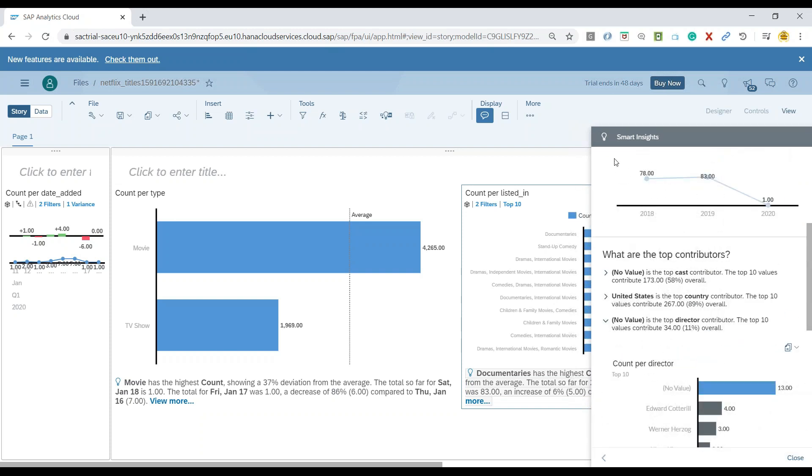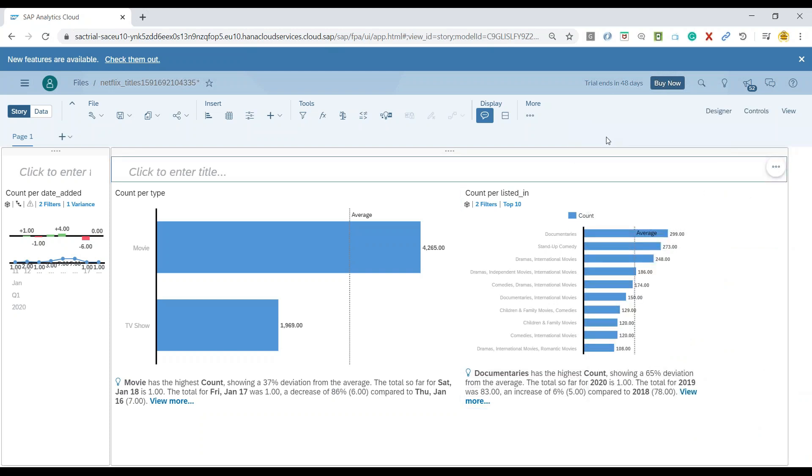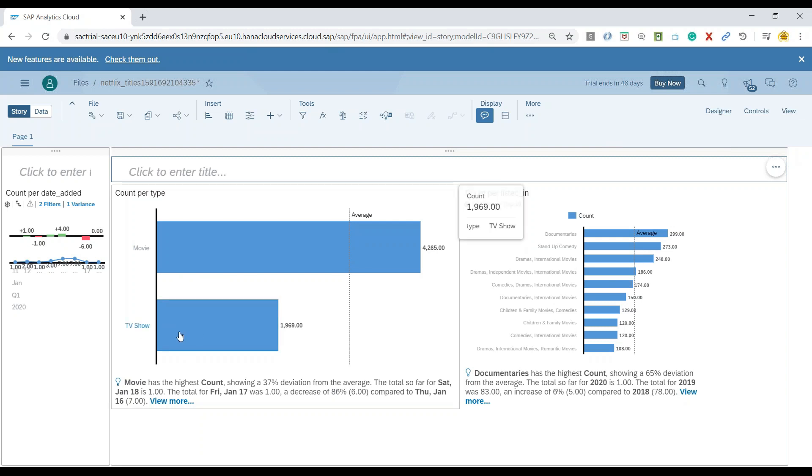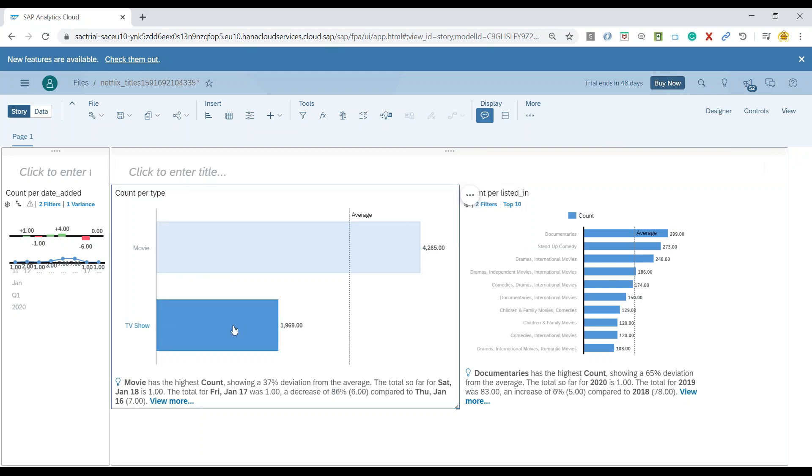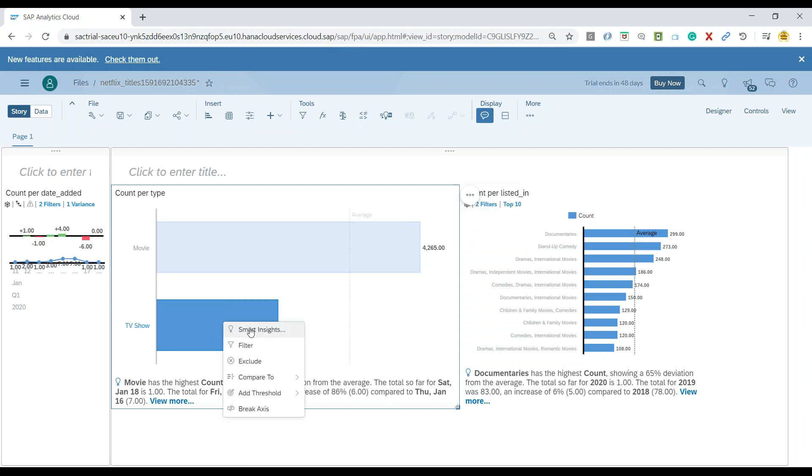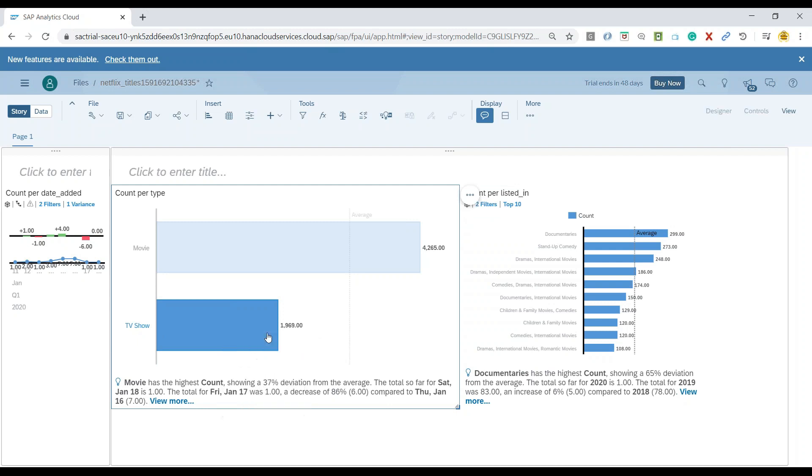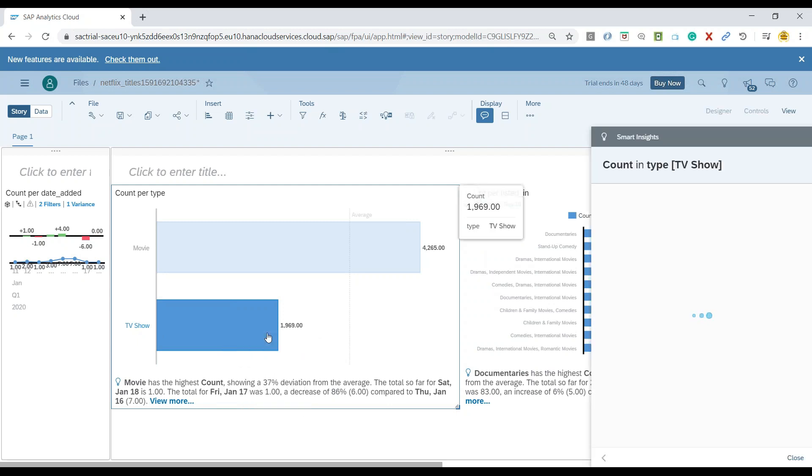Now let's say if I don't want to do an overall analysis, I want to just do analysis only on TV shows. I can come and click on this particular property and generate a Smart Insight only considering TV shows. Right click and you can just say show me Smart Insights for TV shows.